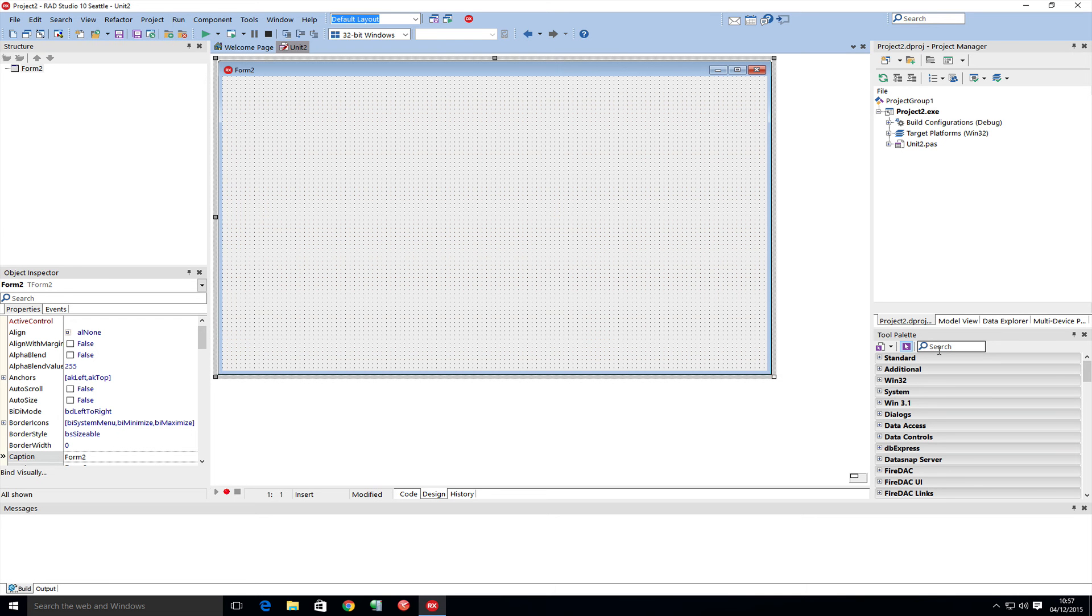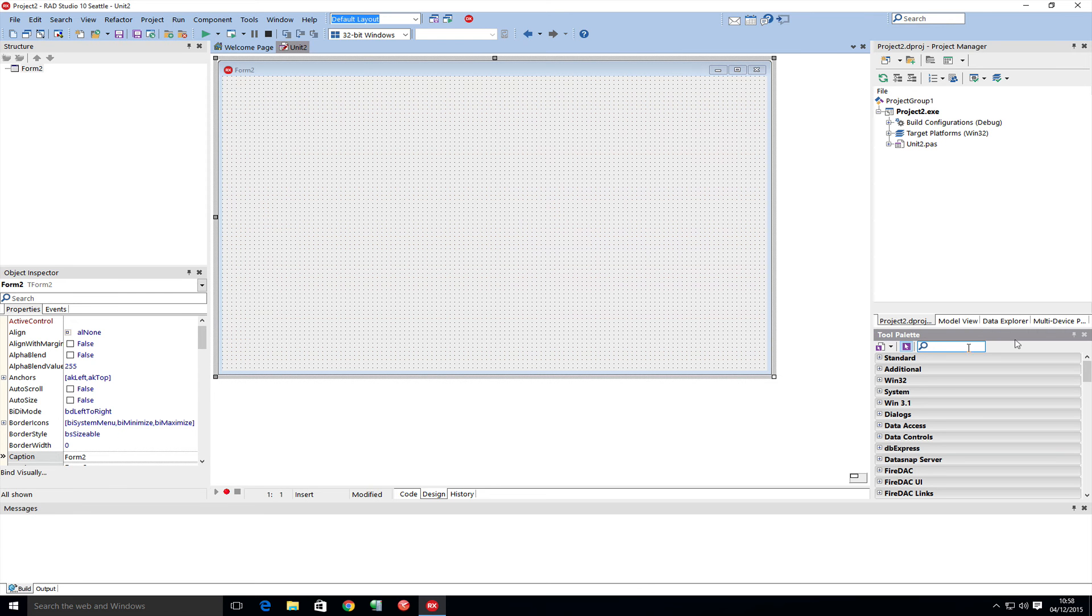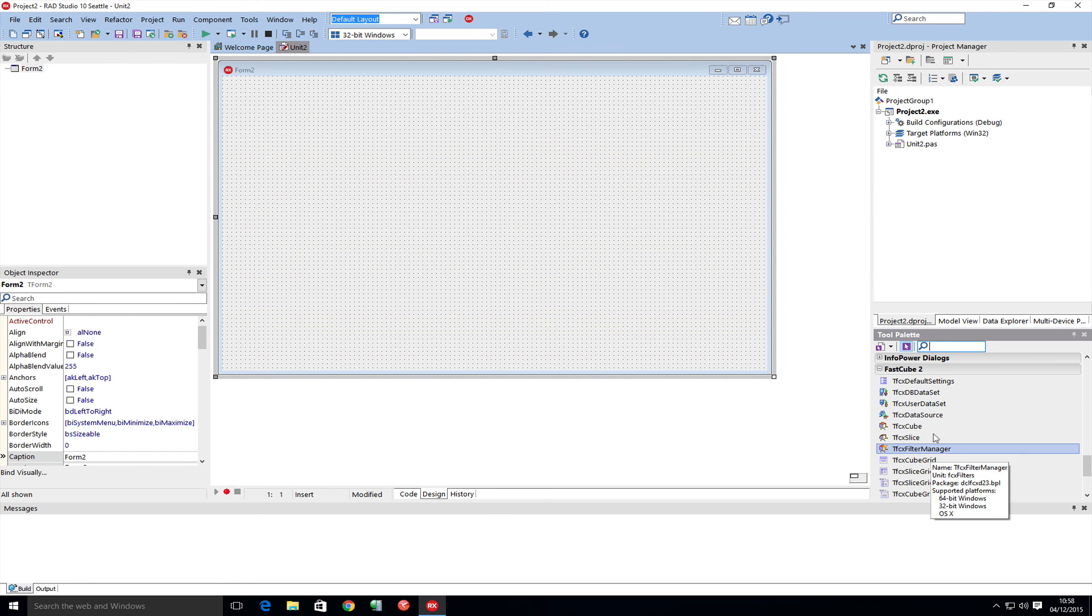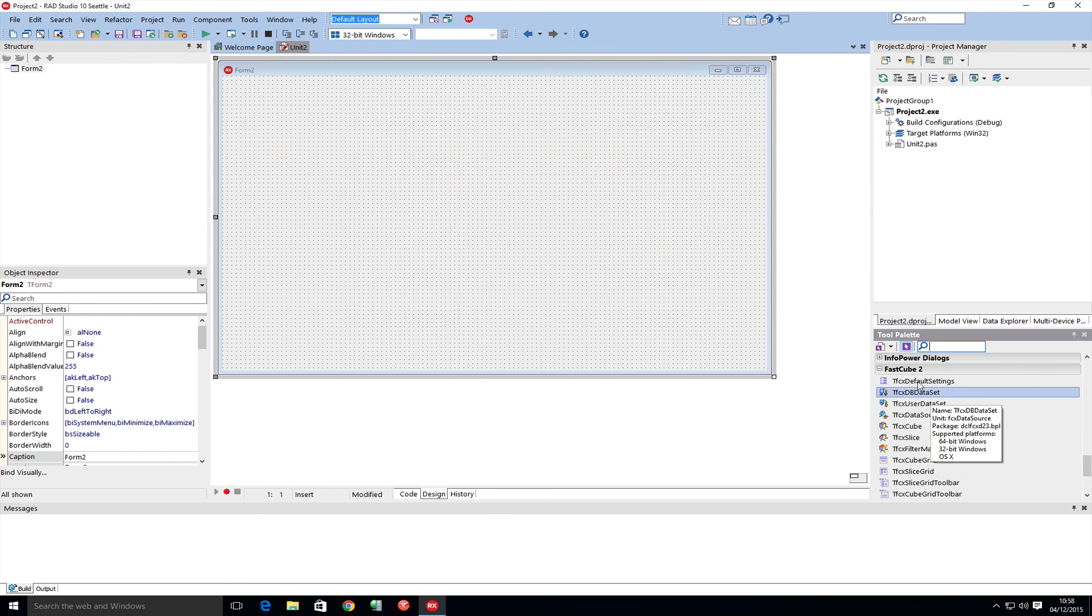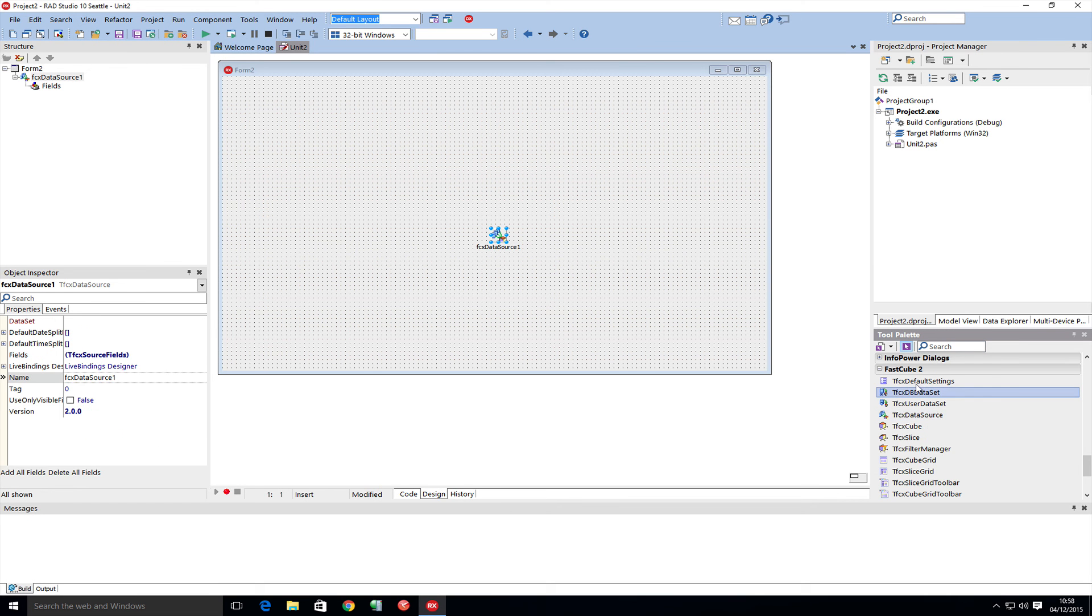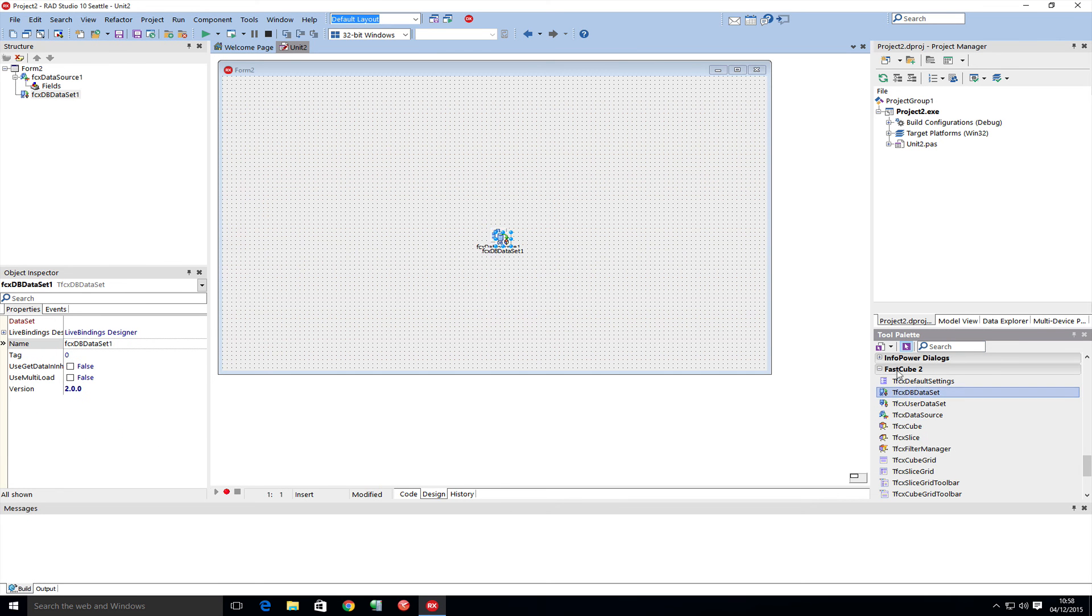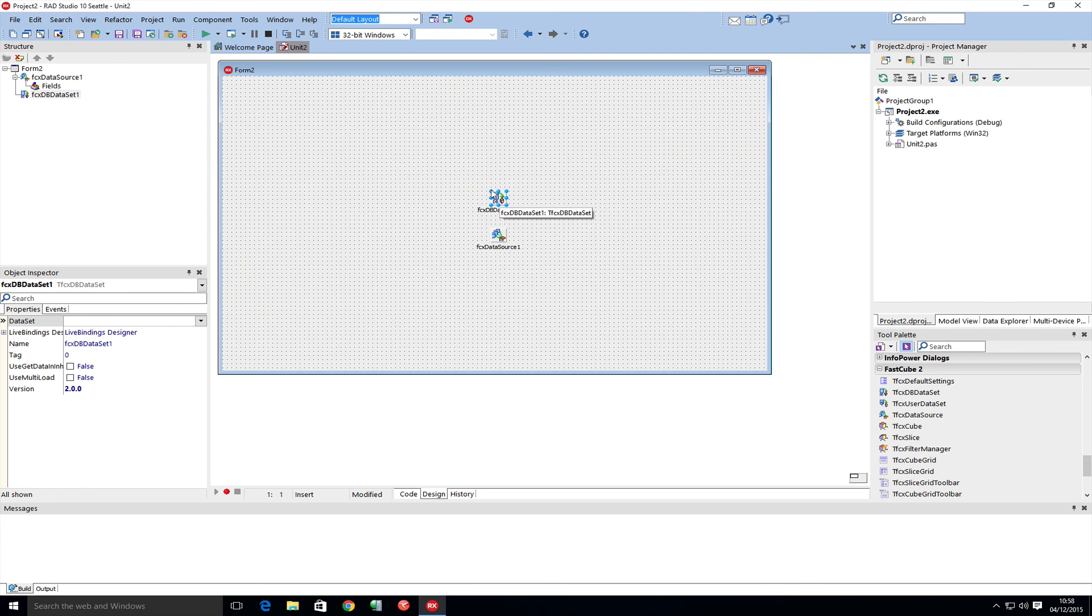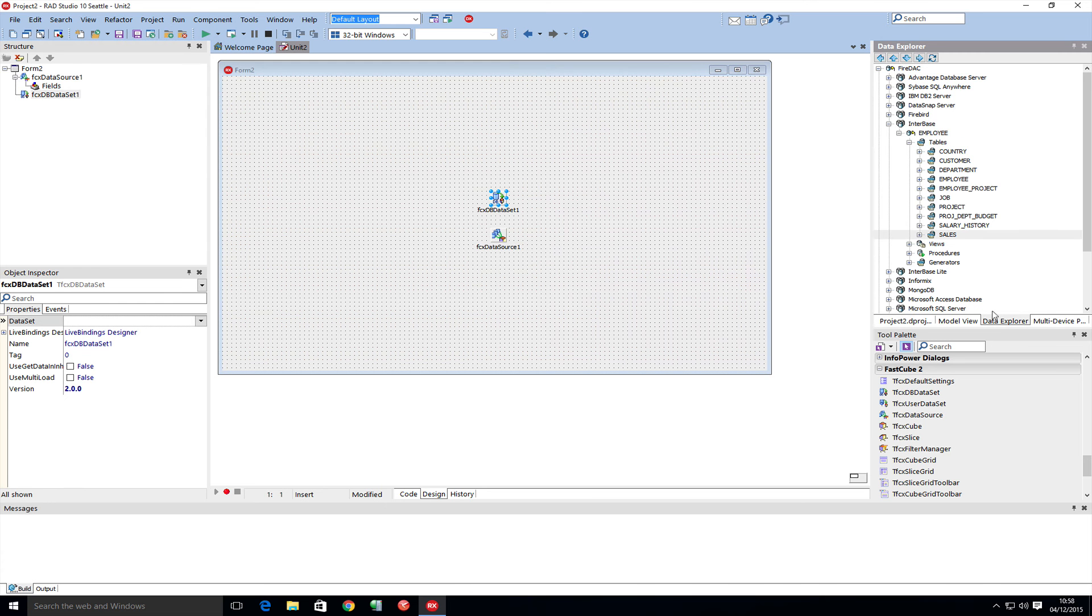Let's find FastCube in here. I'm going to have some data, so we need a data source and a data set. The data source connects up to the data set. The data set will connect to a normal T data set, so we're going to go to our...